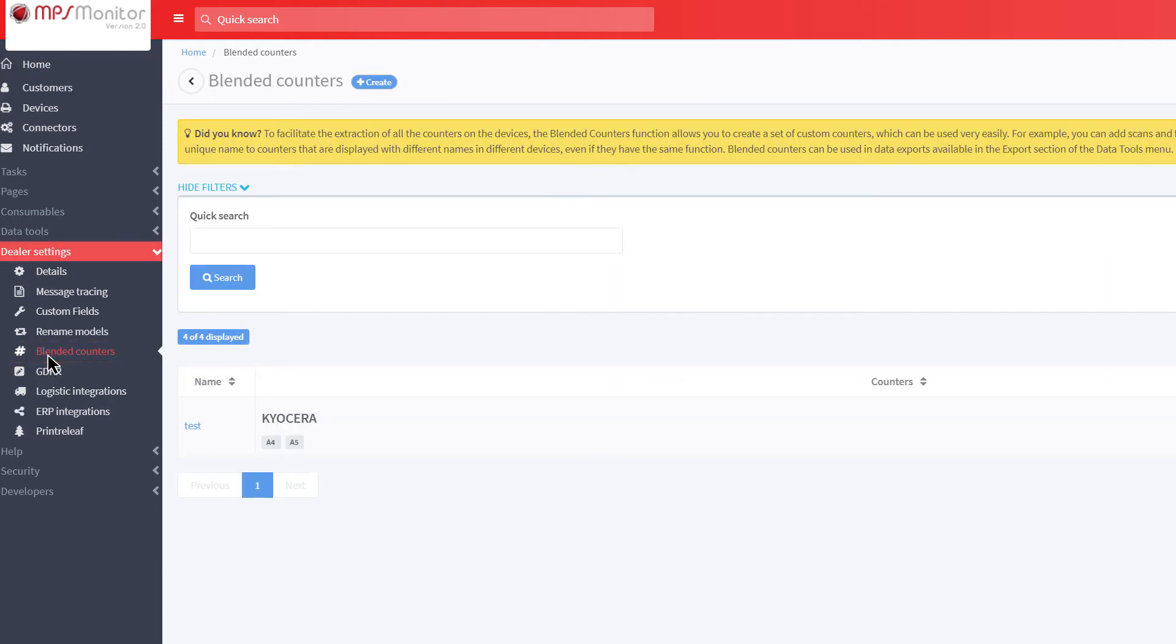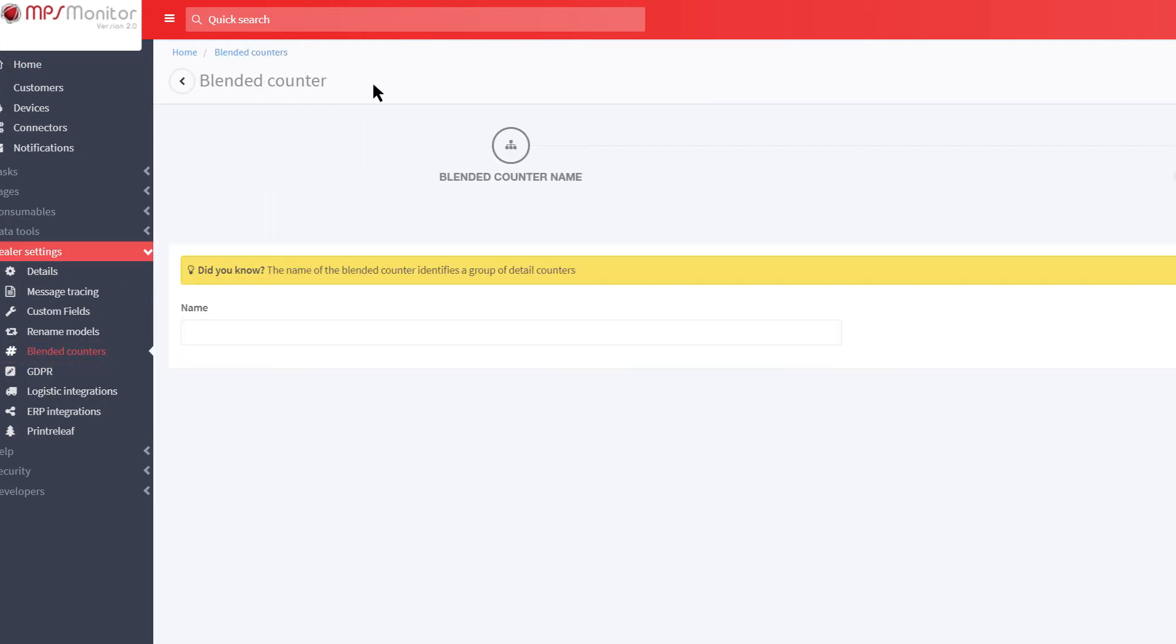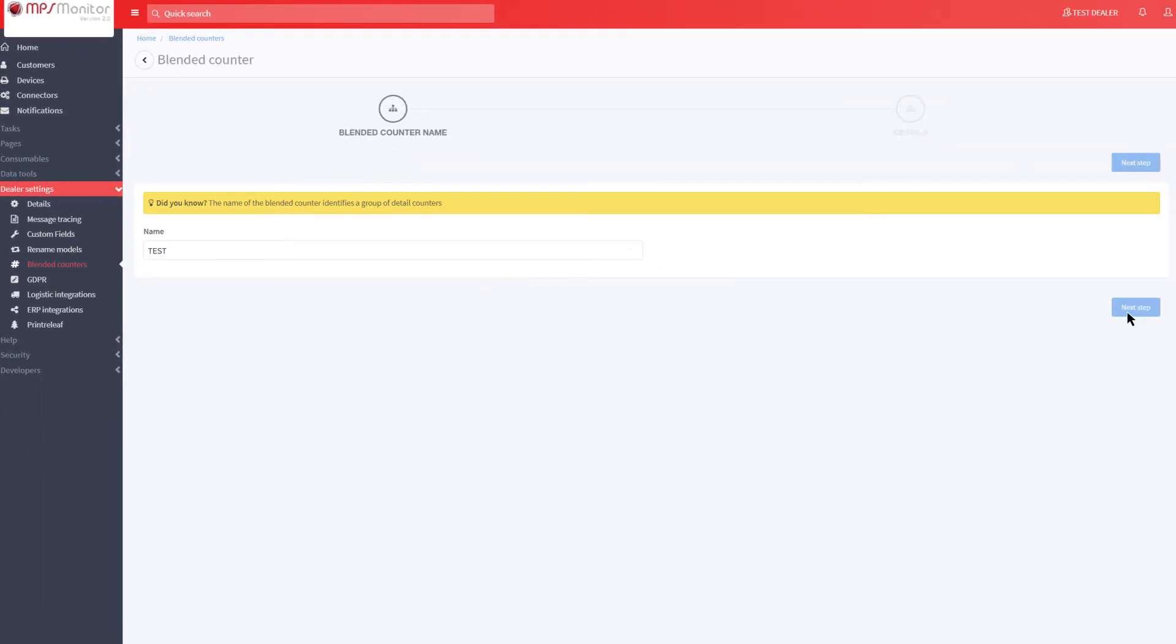On the Blended Counters page, click on the Create button at the top of the page. Name the counter you are creating, and click on the Next Step button.